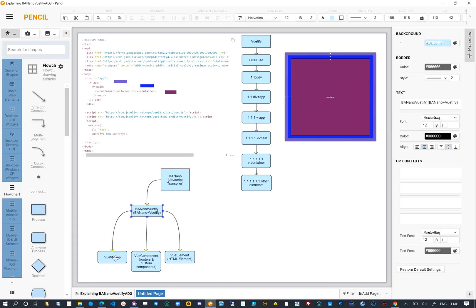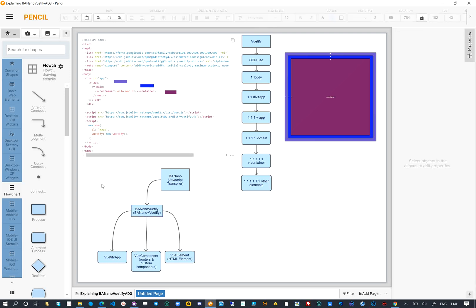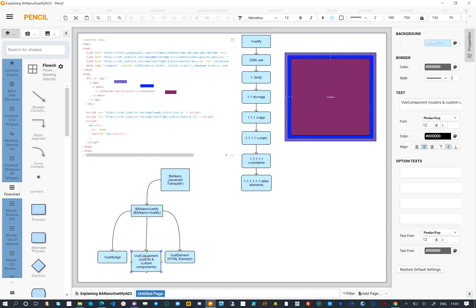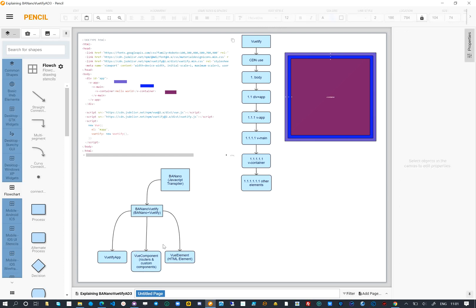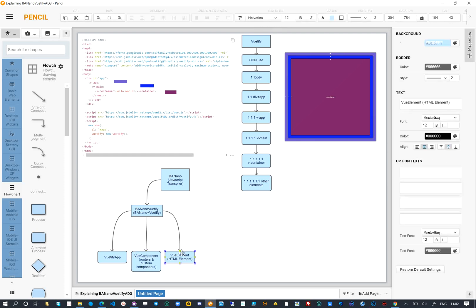These are VuetifyApp, VOOComponent, and VOOElement. VuetifyApp is the app compiler, VOOComponent is used to create components, and VOOElement is used to create our user interfaces.